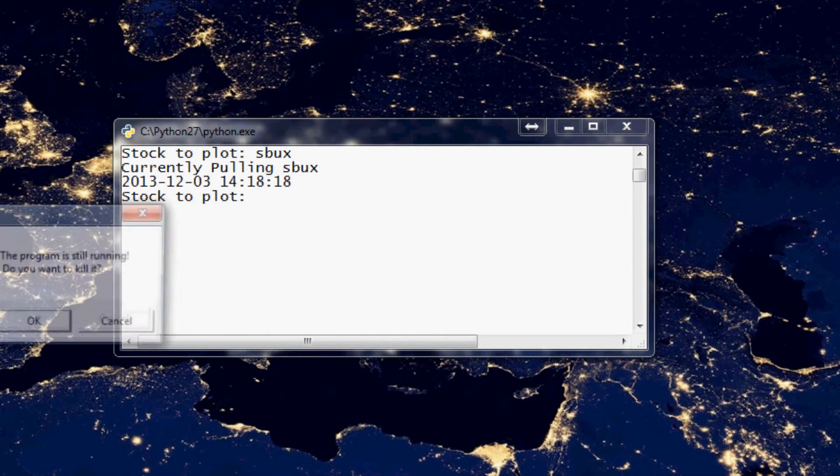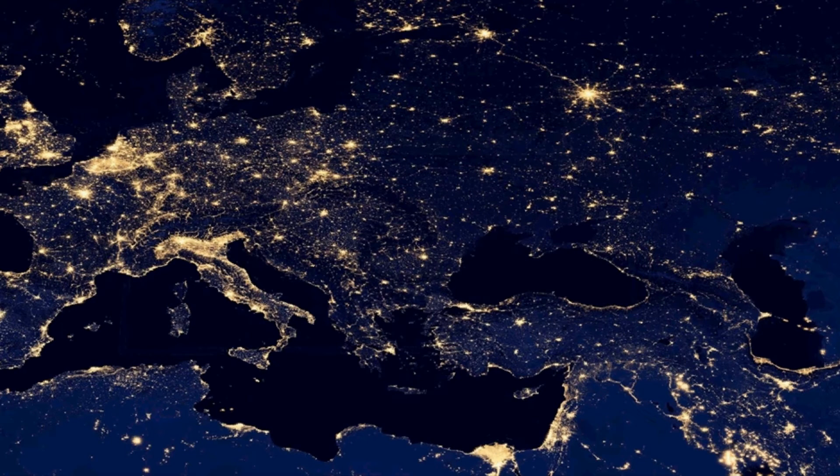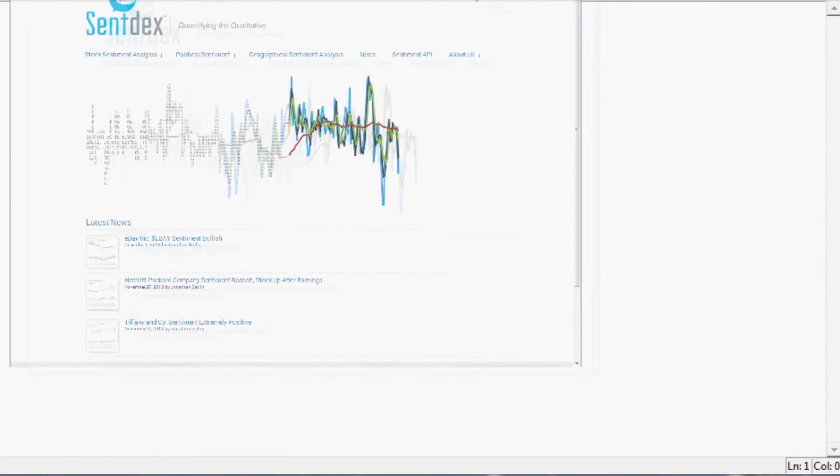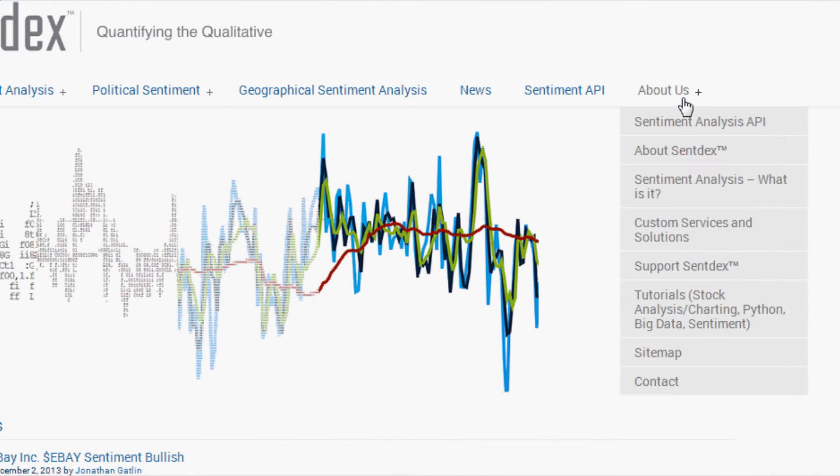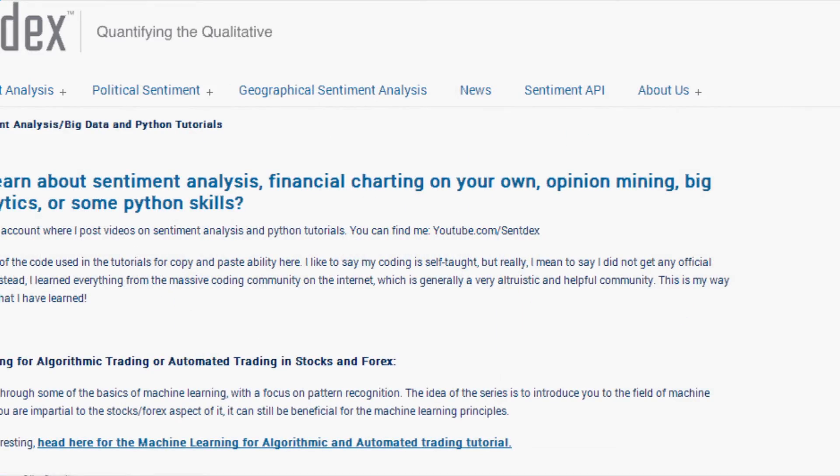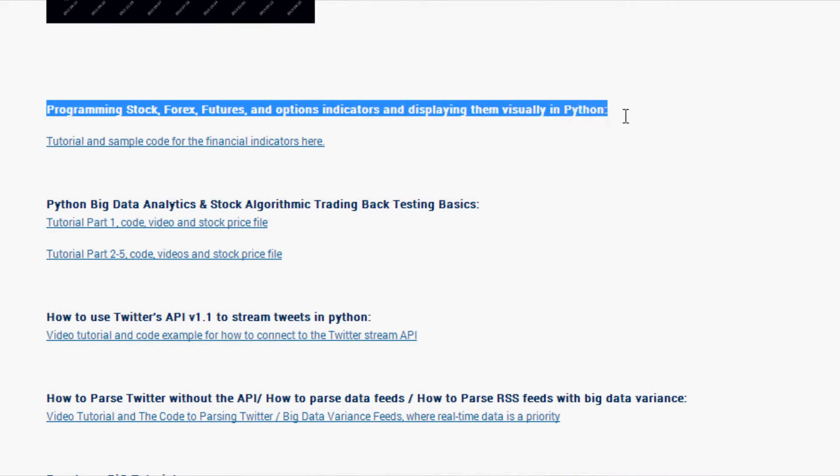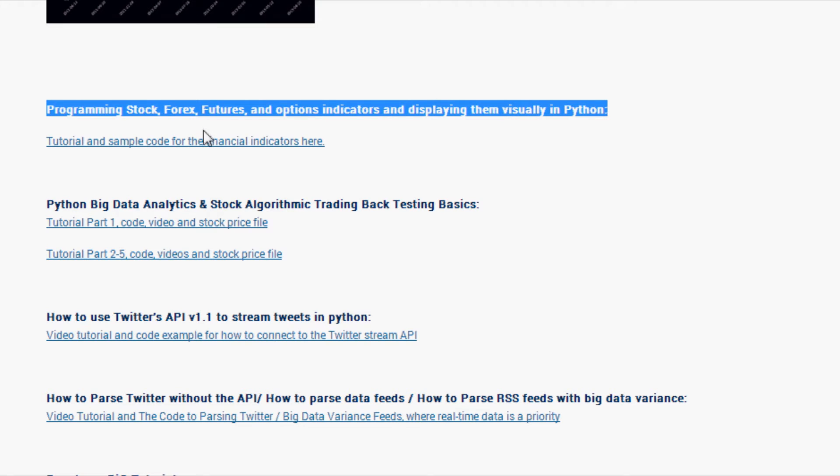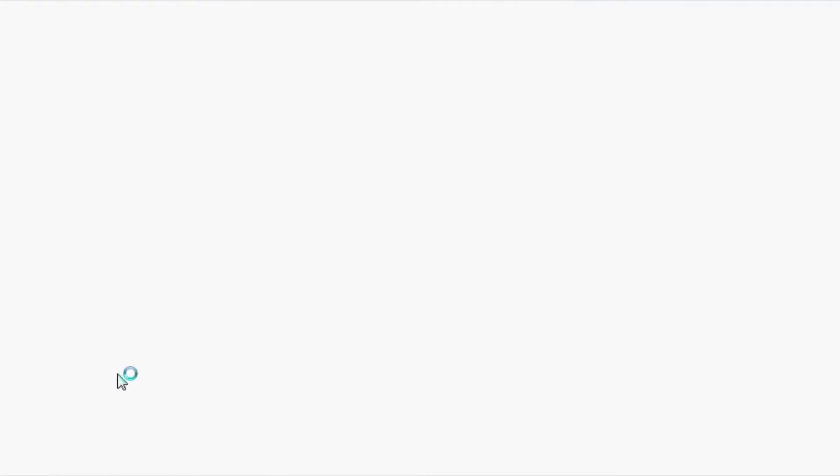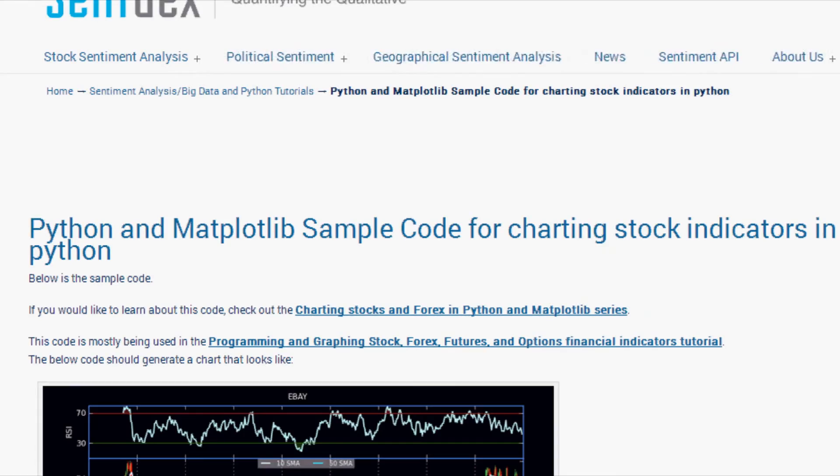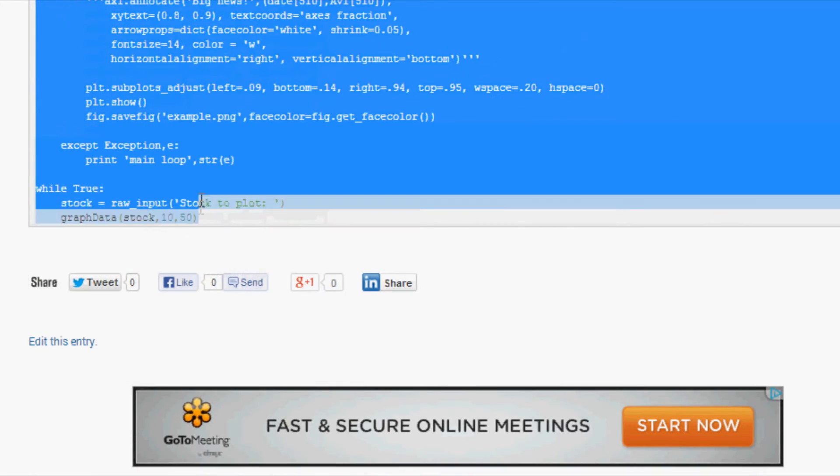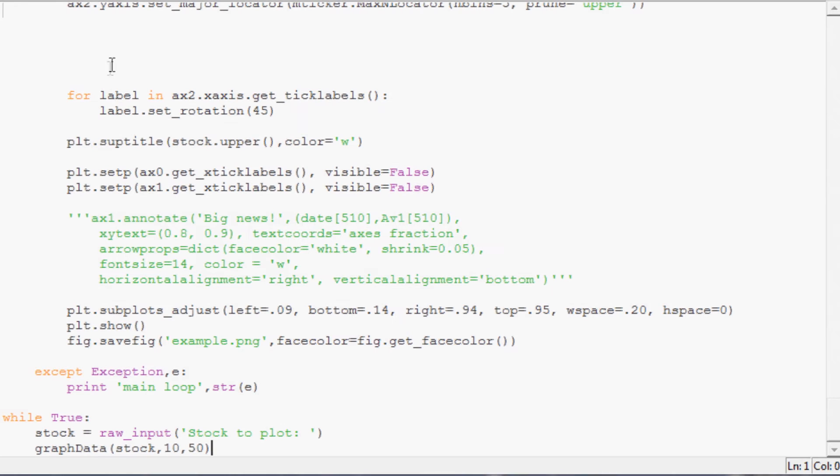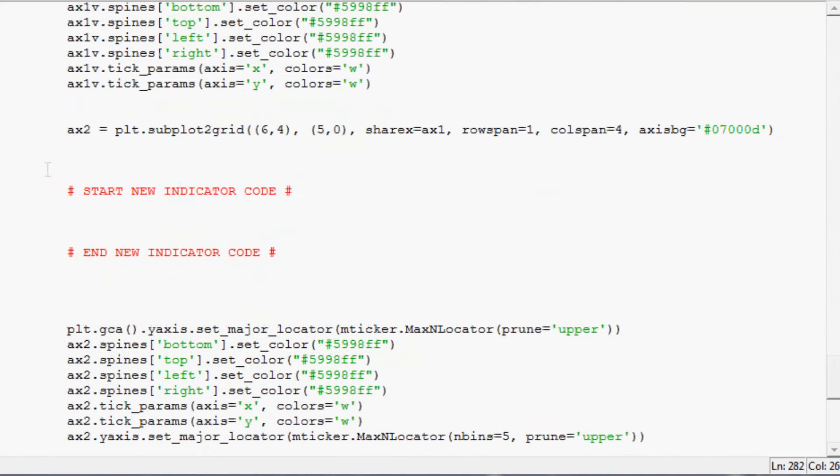Anyway, that's that. Let's go ahead and get into calculating it. Luckily it's pretty easy to calculate since it's so simple. So for this one, instead of calculating it separately, let's just calculate on the actual chart itself. So if you don't already have the chart data, either click the link in the description or go to sentdex.com and click on tutorials, and then scroll down to the programming stock Forex futures options indicators and displaying them. Scroll down some more and we want sample code with empty plot.